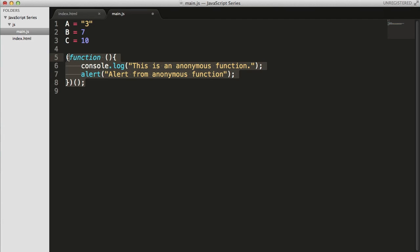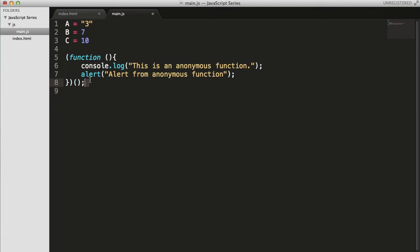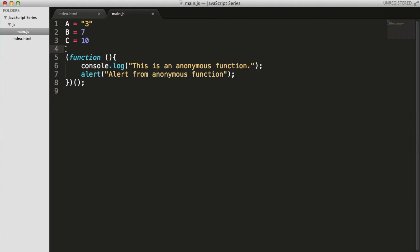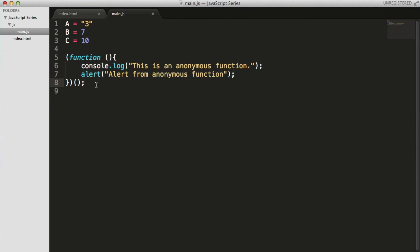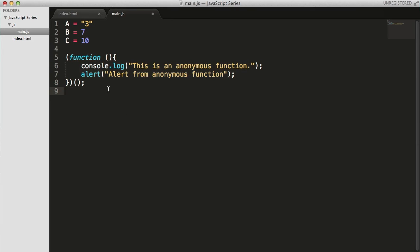Now this cannot be reused because you cannot call it through any names. There is no function name and this will be called right at the time when your javascript reaches this part and it will be executed no matter what happens. So let's actually run.